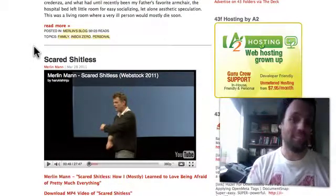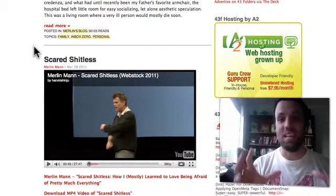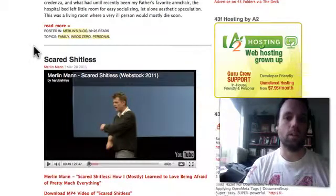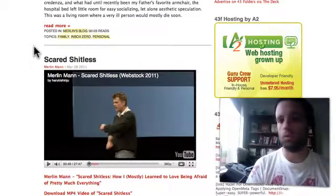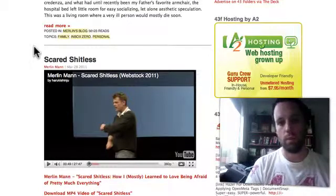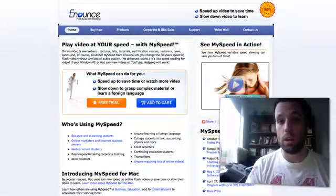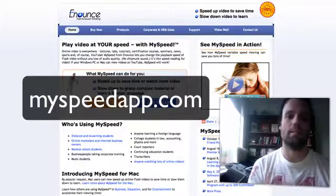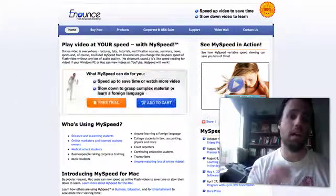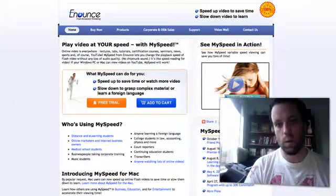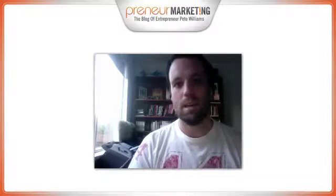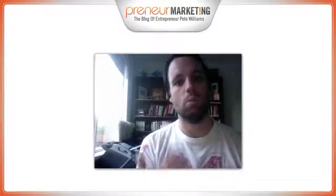Once you get used to it, you'll find that listening at normal one-speed is agonizingly slow. At least 1.5 speed you'll get used to very quickly, and as you train yourself you can get up to 2, 2.2, or 2.5 speed with no comprehension loss. The application is about 30 bucks and you can get it at myspeedapp.com. It runs on Mac and PC, so whether you're a PC or Mac user, this software will give you the functionality to get more done in less time.